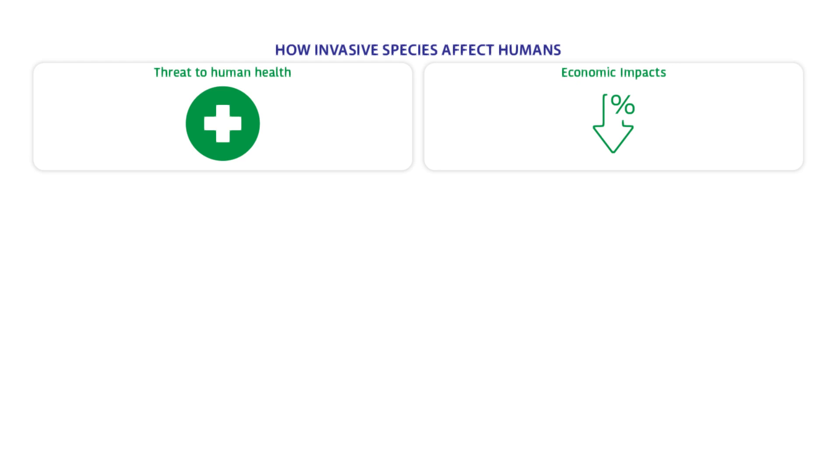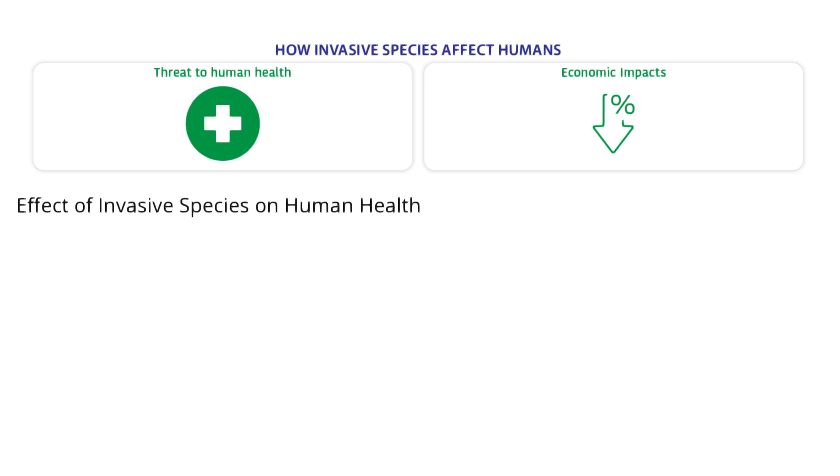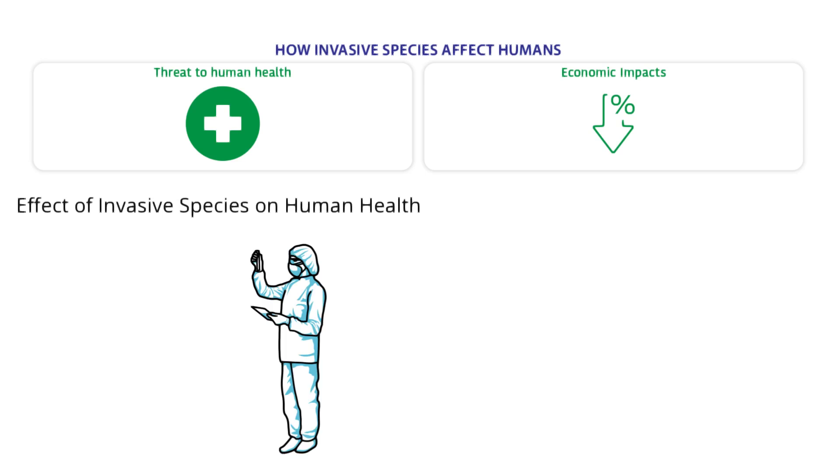How invasive species affect humans: Invasive species harm people in many ways. Effect of invasive species on human health: Alien species are a threat to our health. Some invasive species bring new diseases. Many invasive species carry existing diseases.